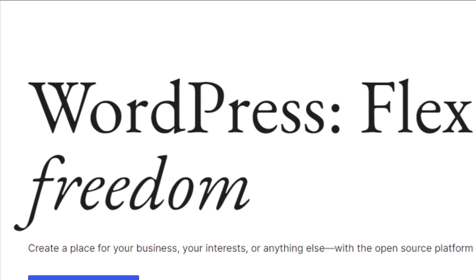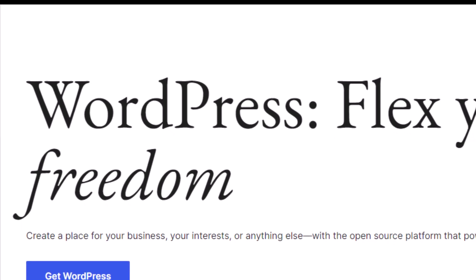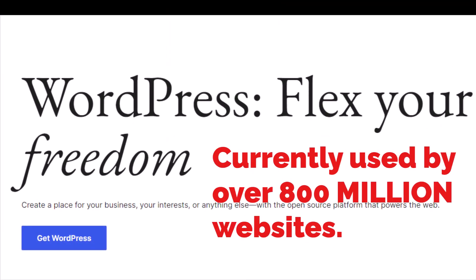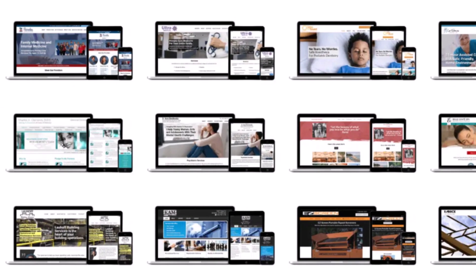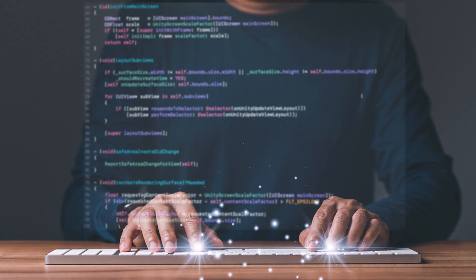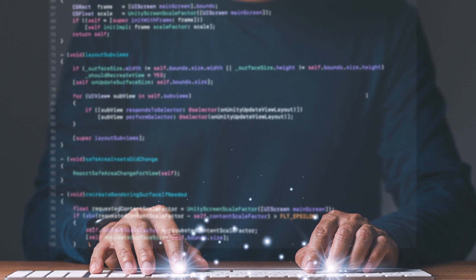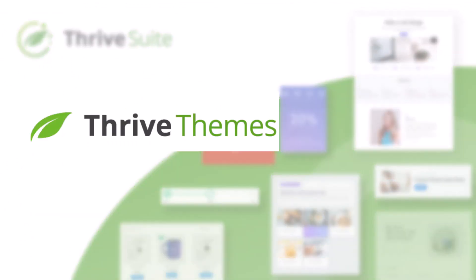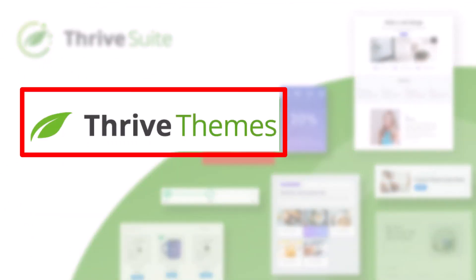Every website I've built since 2007, whether it be for myself or a client, has been built on the WordPress platform, currently used by over 800 million websites. However, WordPress by itself is just a content management system. To make WordPress look and function like a website, you need to use a theme. And if you want to create modern, professional-looking web pages without coding everything manually, you're going to need a page builder. What I use is something called Thrive Suite from a company called Thrive Themes — an excellent company I've used since 2015.